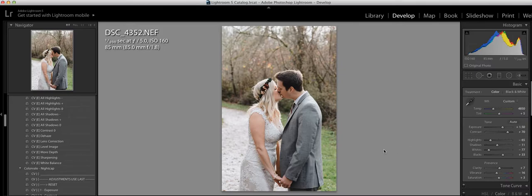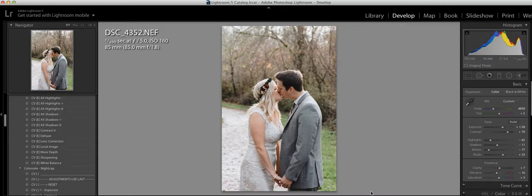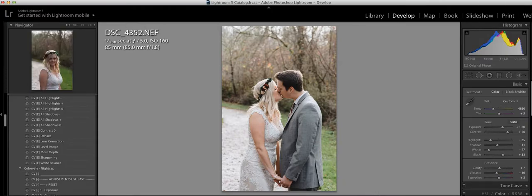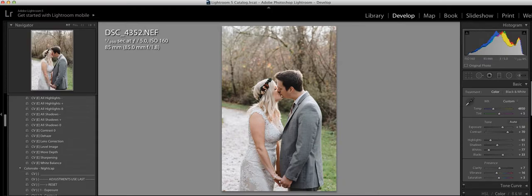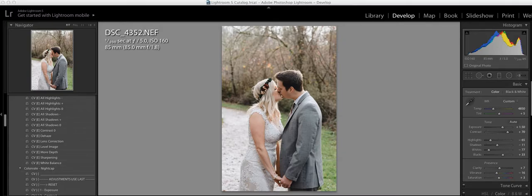So if you're considering buying some presets, I highly recommend Color Veil. I think that you will love them as much as I do. Thank you so much for watching. And as always, if you have any questions, please leave a comment. I'm happy to help. Thank you so much for watching and have a great day.